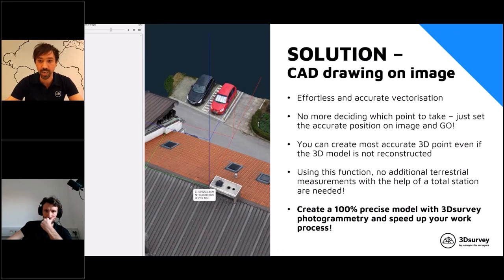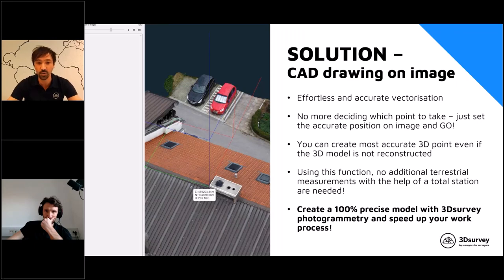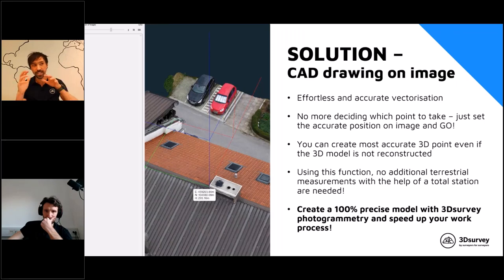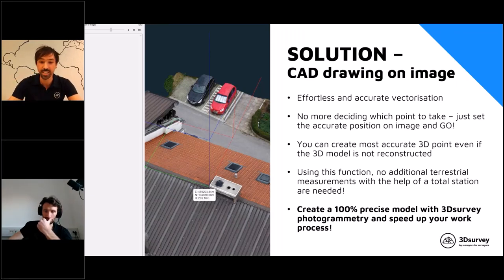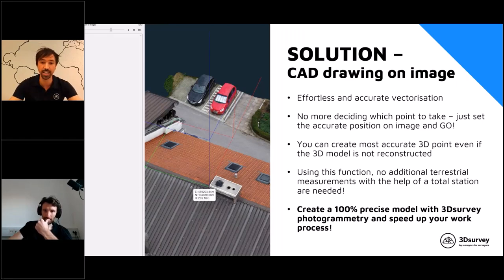Using this function, no additional terrestrial measurements with total stations are needed. Before, we explained that photogrammetry covers about 80% and you still needed some traditional measurements. We think that with this new improvement, you are 100% covered and can extract all points you need from your model with the help of CAD drawing on image support — creating a 100% precise model with 3D Survey photogrammetry and speeding up your workflow.